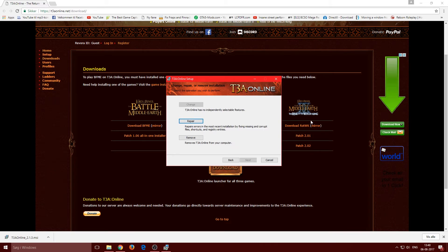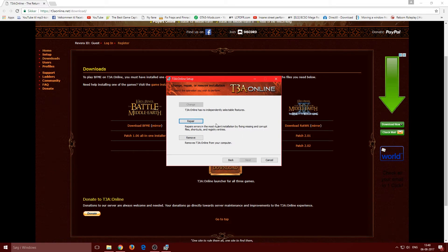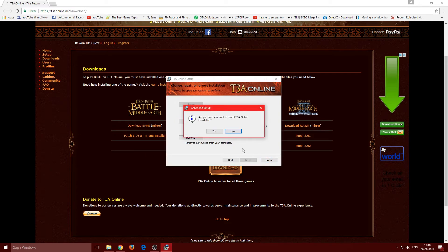Run the T3A installer and click next — it's a standard installation. If you already have T3A installed you'll only see the option to repair it. For a fresh install, just click next, install, and follow the steps.